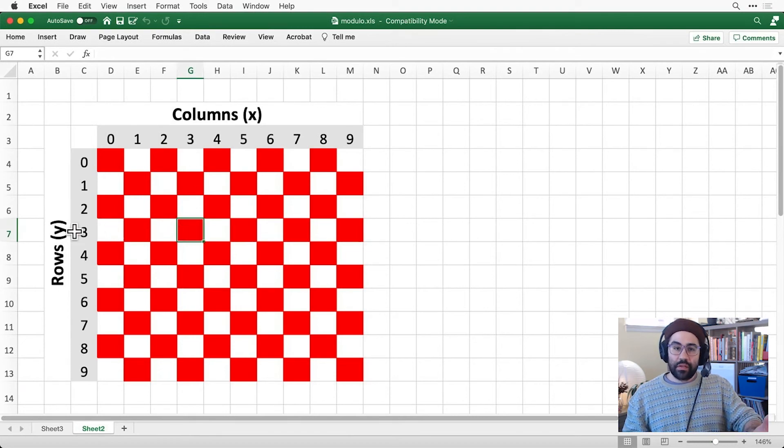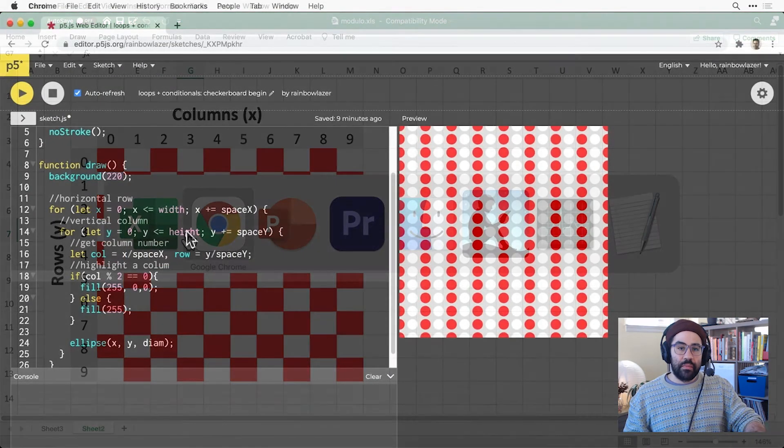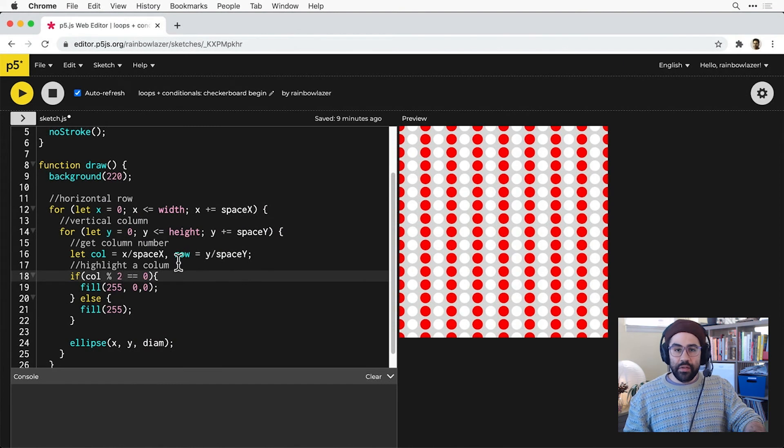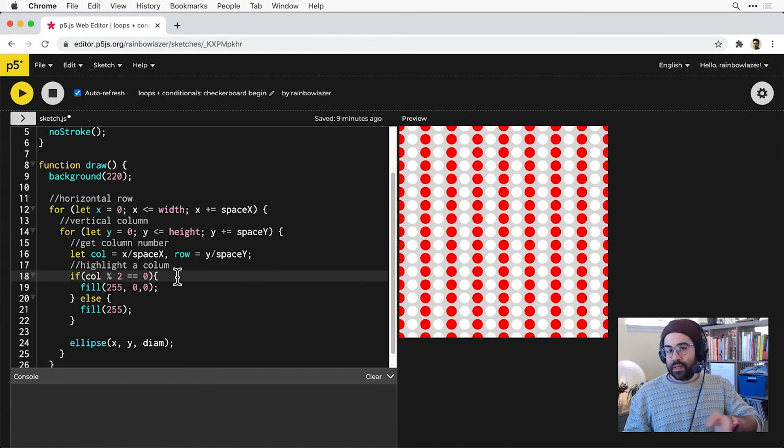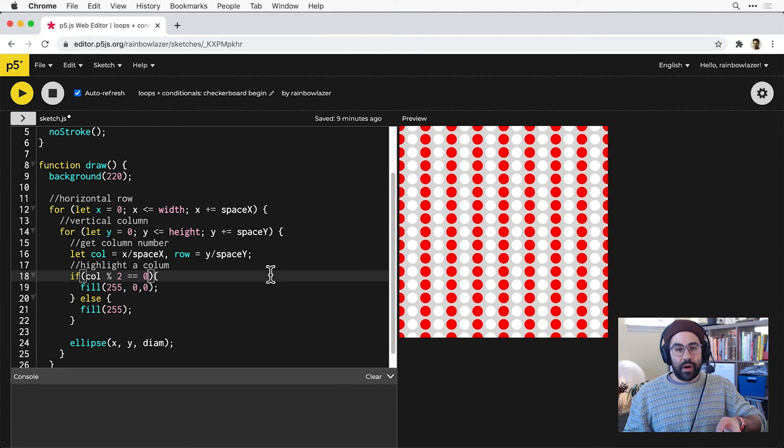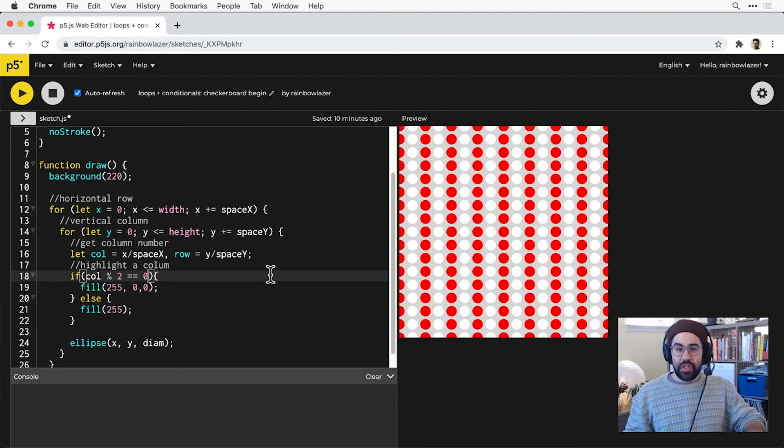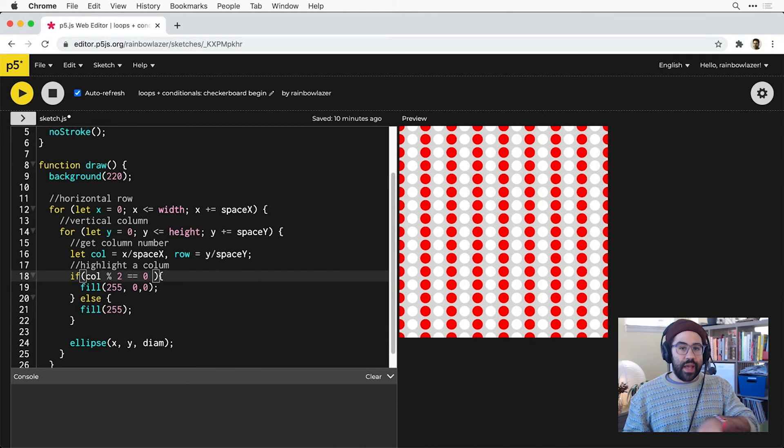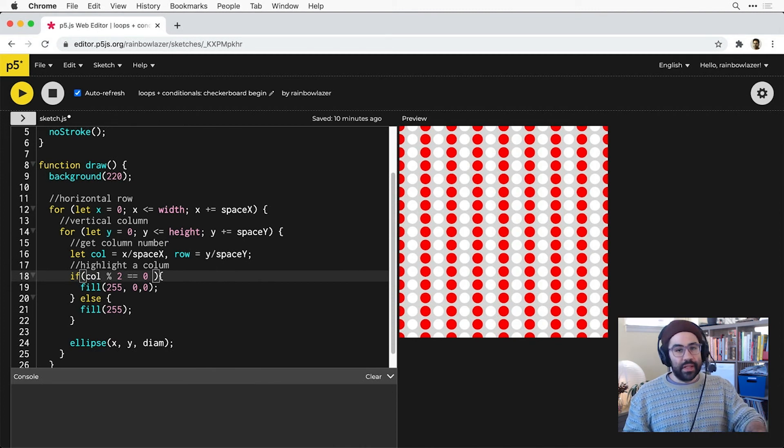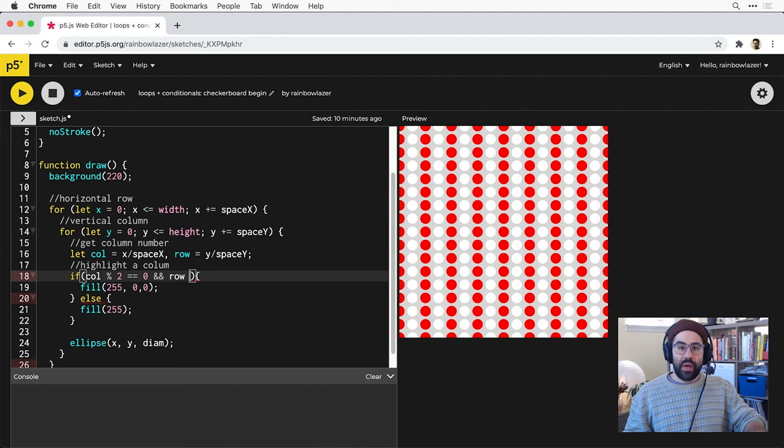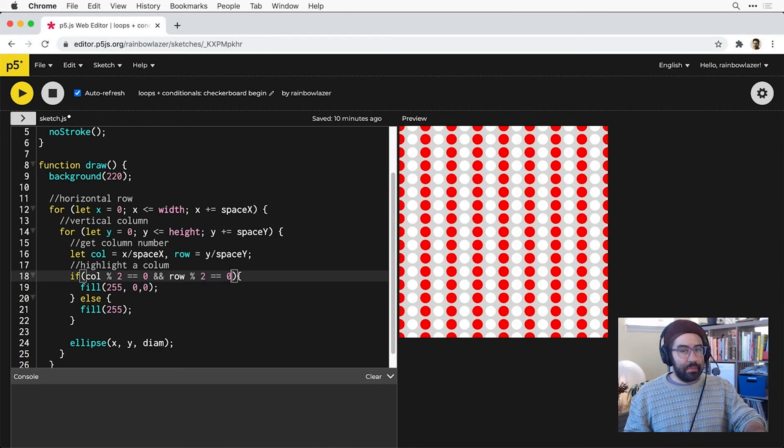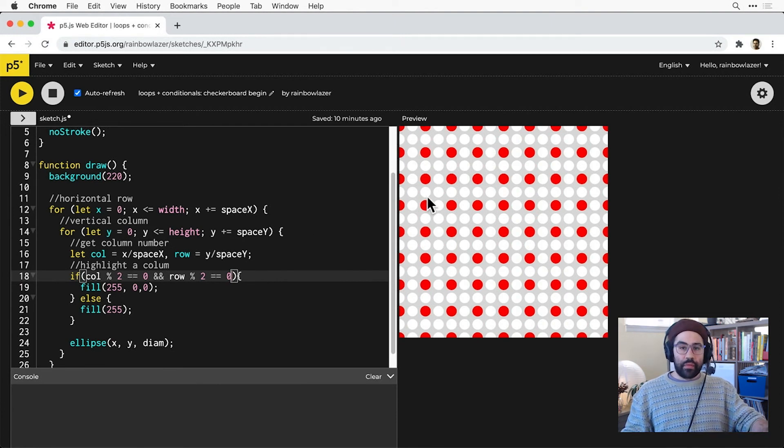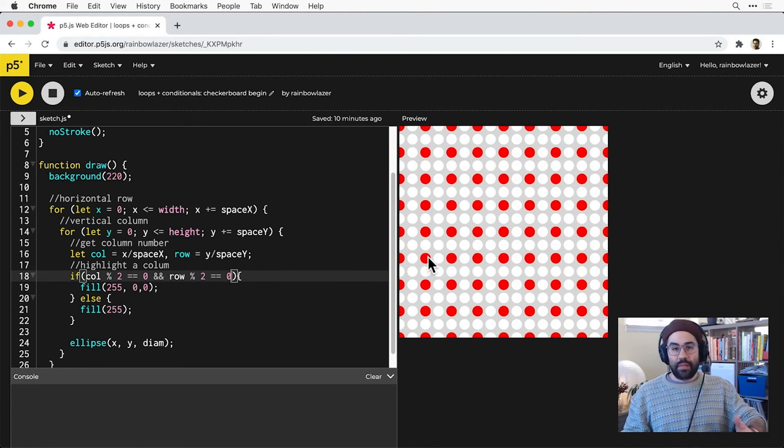And what I'd like to do is adapt my conditional to test for whether both the row and column number are even, and I can do that by chaining another boolean test together using the AND symbol, which is 2 ampersands. So I'll say if col mod 2 equals 0 and row mod 2 equals 0, fill with red. So now we're highlighting red only when both the row and the column are even.